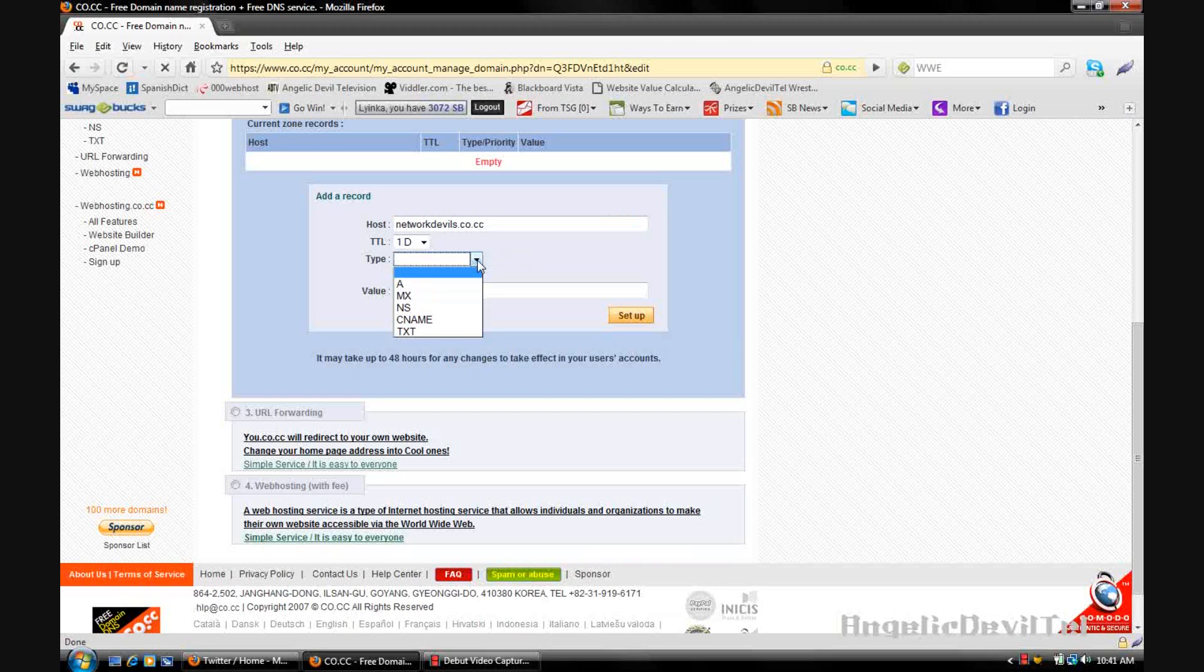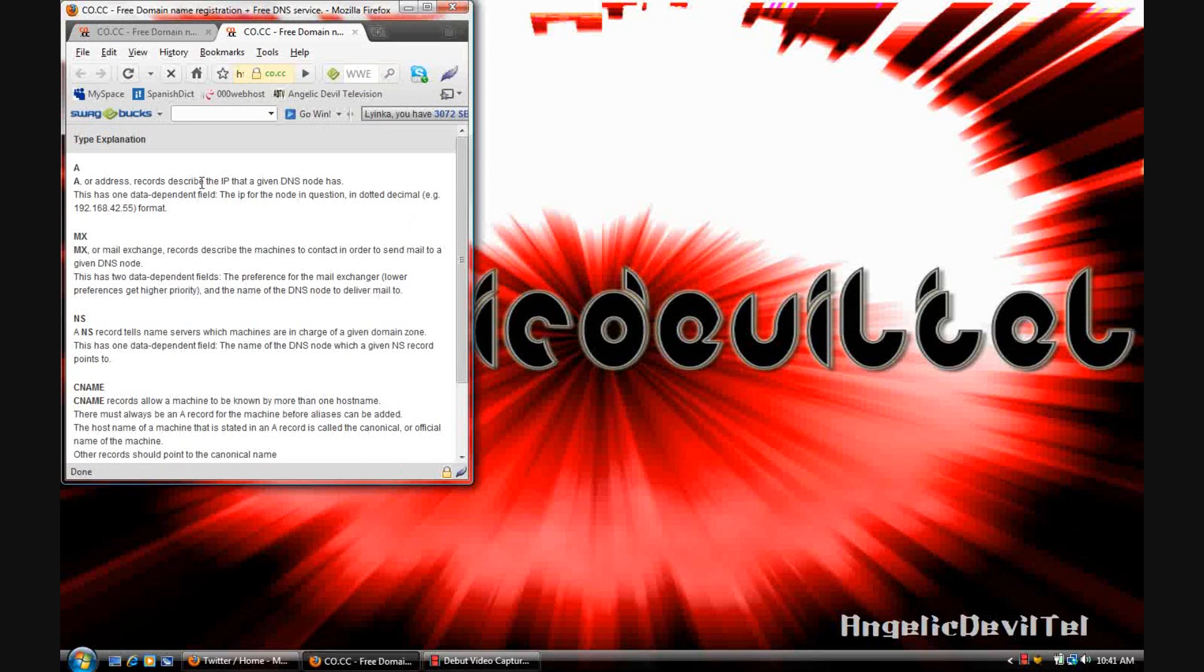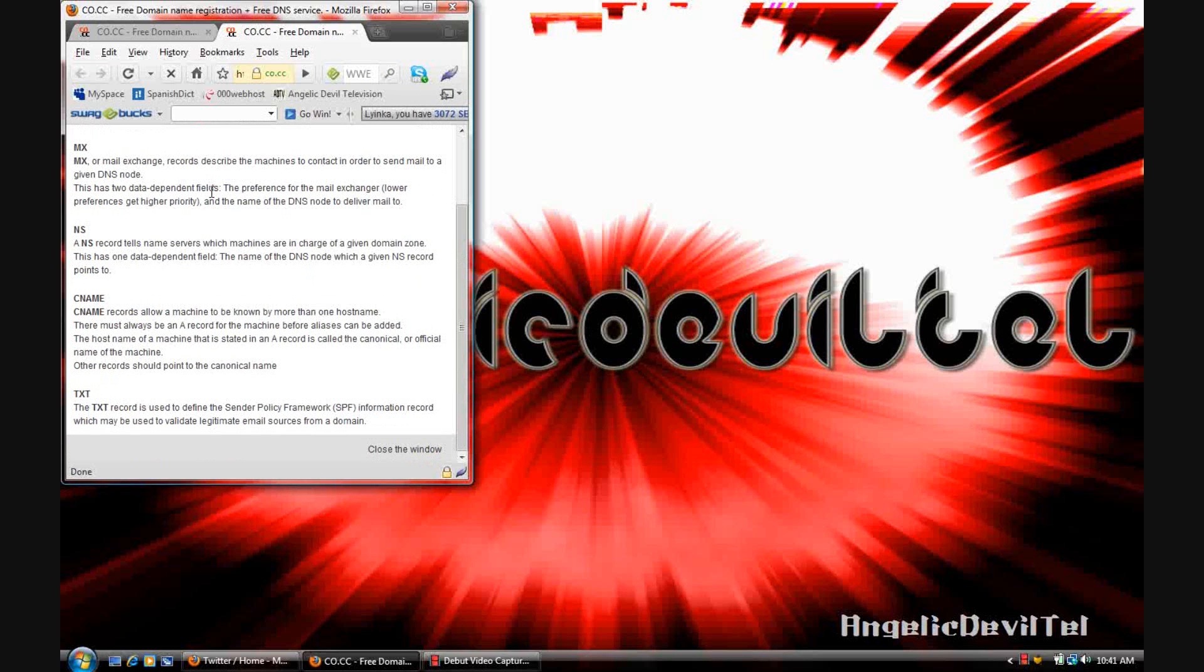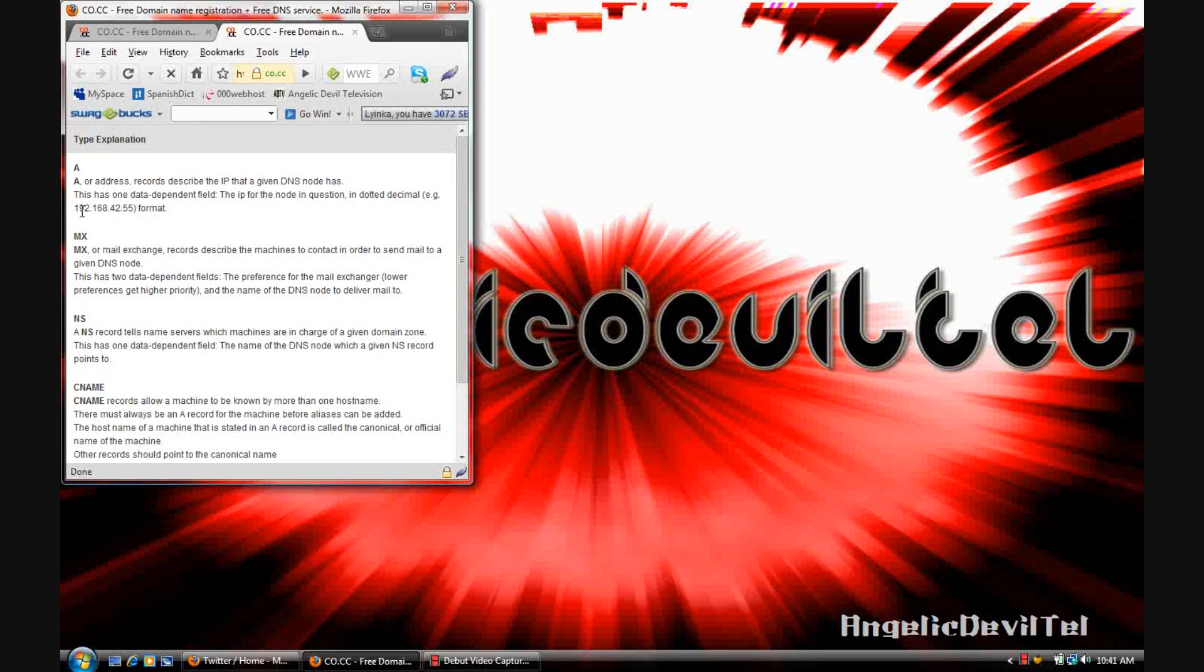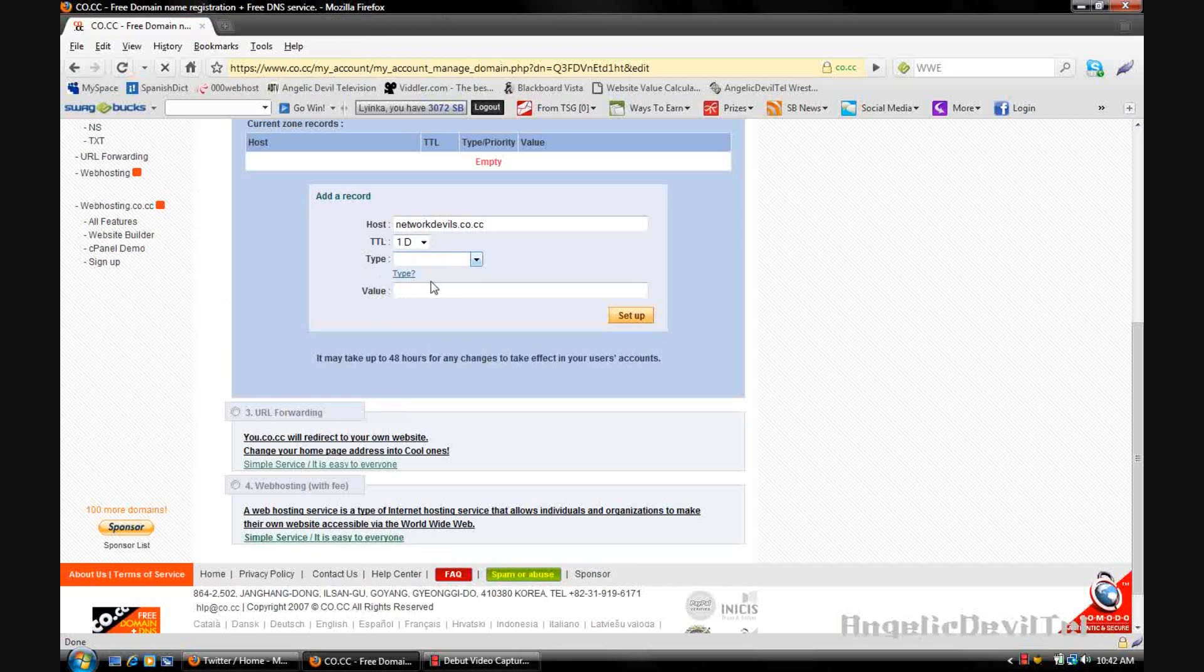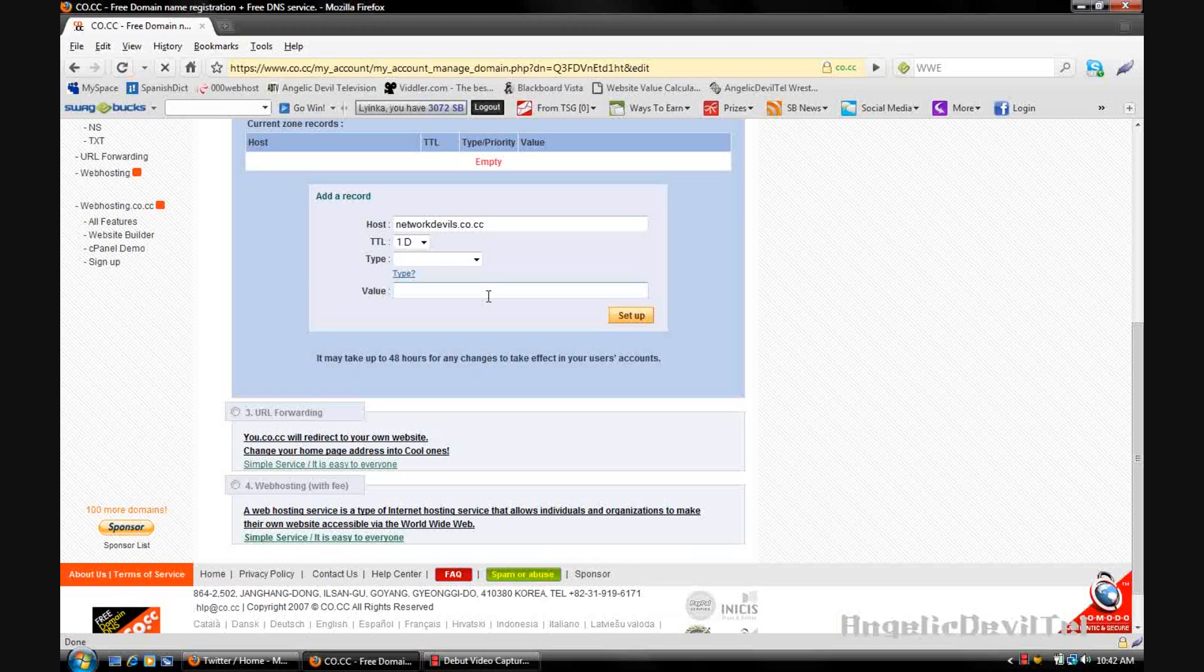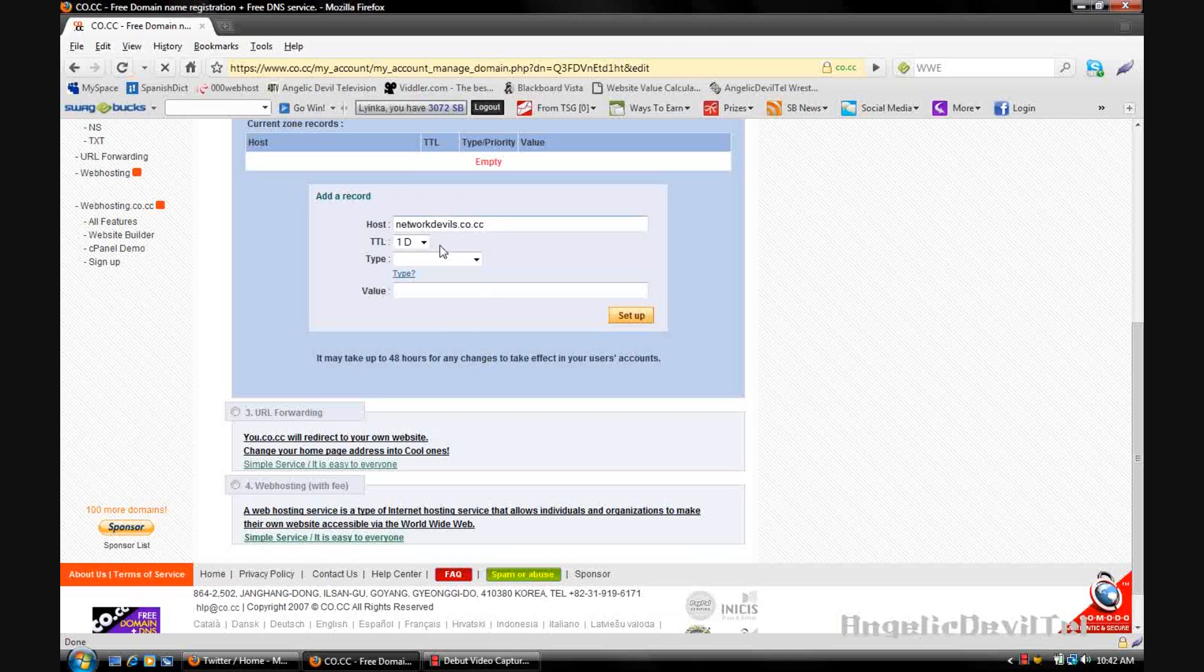Then you're going to choose the type, the type of name server that you want to have. If you want a little bit more information just click on that link and it will tell you all of the name server types. Then you're going to place in the value. If this is a parked domain, the value will usually be given to you. But if you are hosting the site on your computer, the value will be your IP address. And after you've entered everything you're going to click setup.